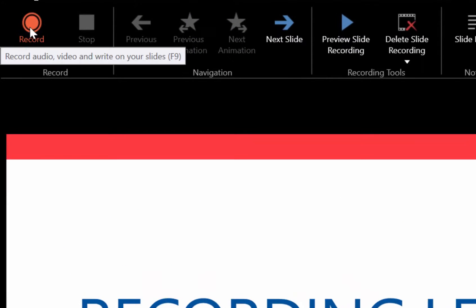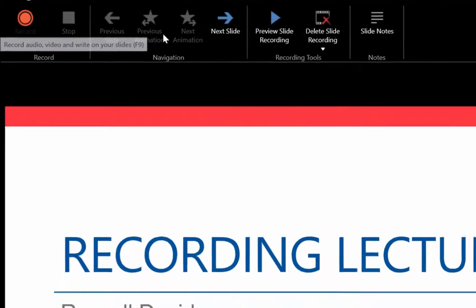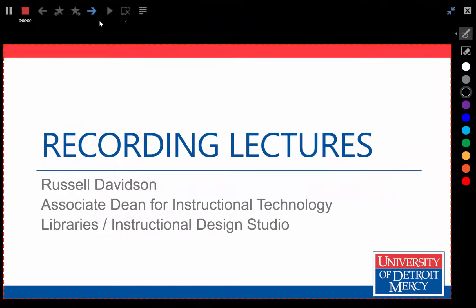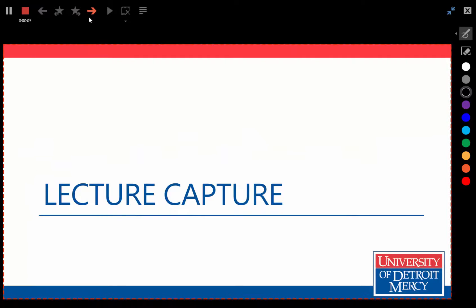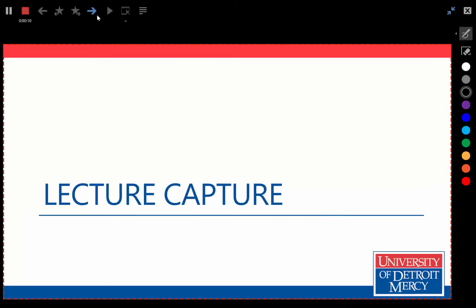So to do the recording, I hit record. And then I just say what I have to say over the slide. To advance slide, I hit the next. If I had animation, I would hit the little star arrow here to advance the animated portion. And I can do annotation too.